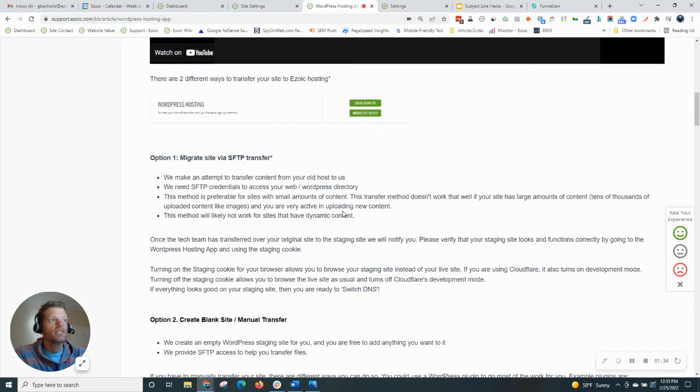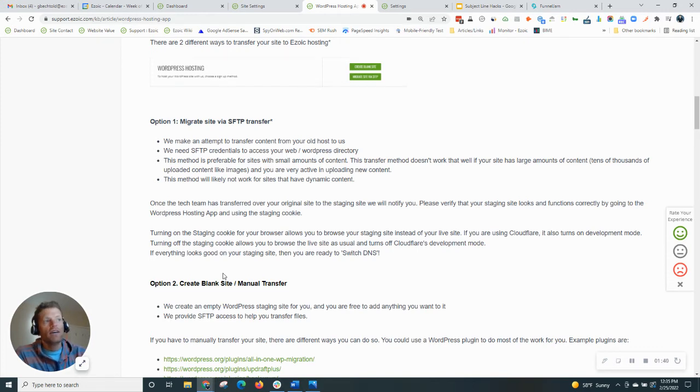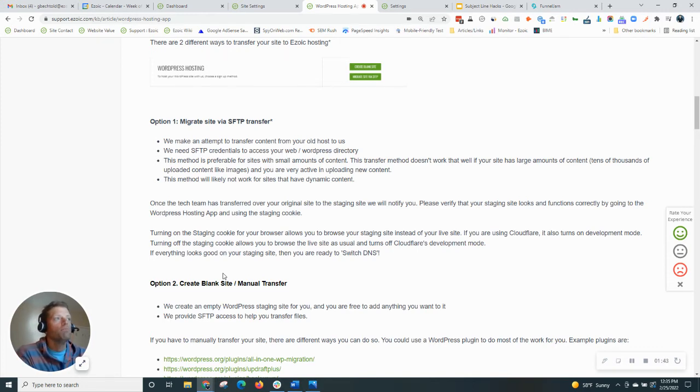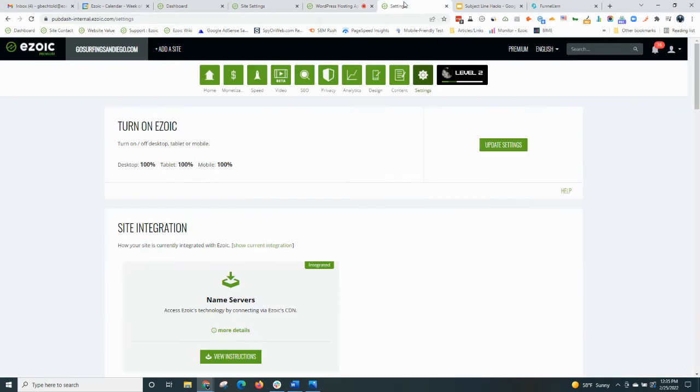Alternatively, the second option is transferring all your data, which is more manual. If you do have a larger site, this actually might be recommended. But anyway, there's two options, and you can read about them both in this article.